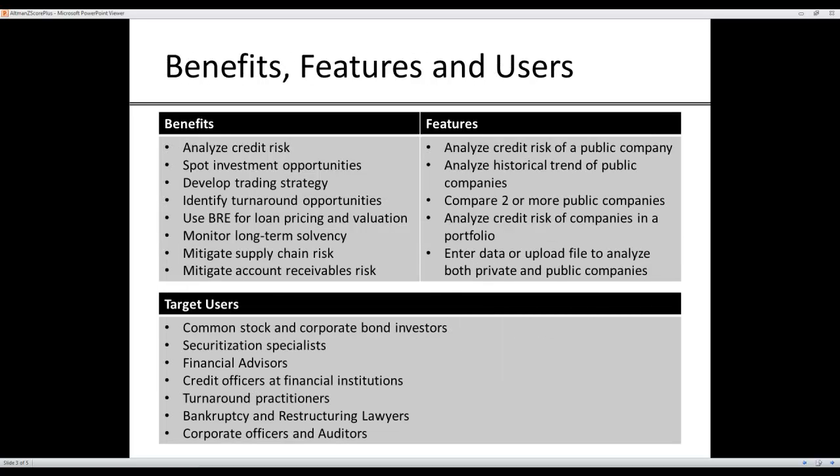The key benefits of this application are to analyze corporate credit risk, and the features are to analyze both private and public firms. By having this application on the Bloomberg platform, we are able to analyze companies traded anywhere in the world. The target users are many within the financial sector.